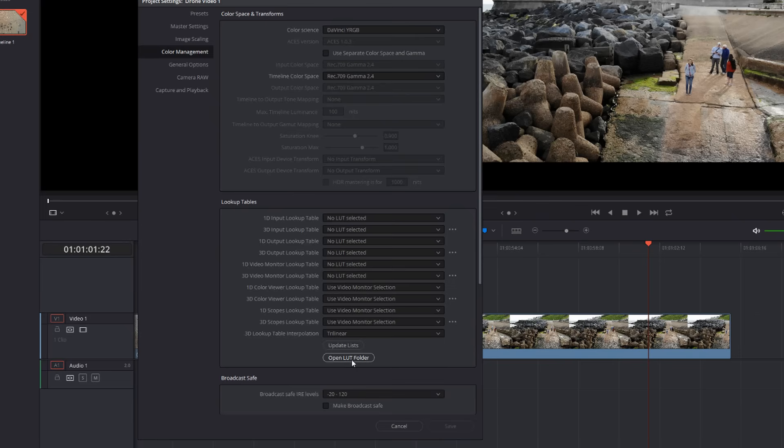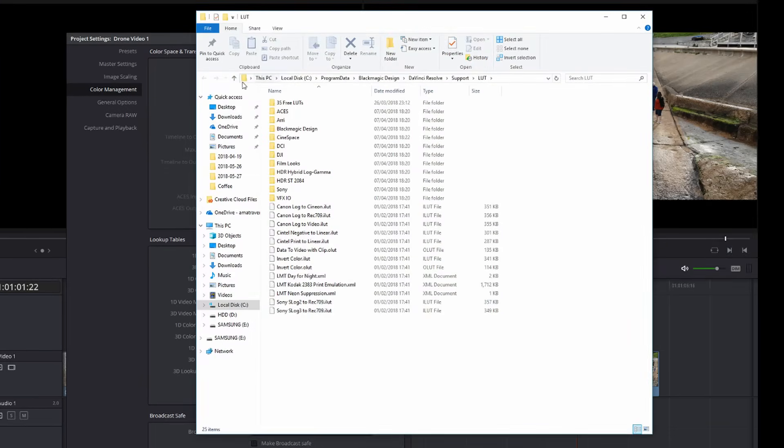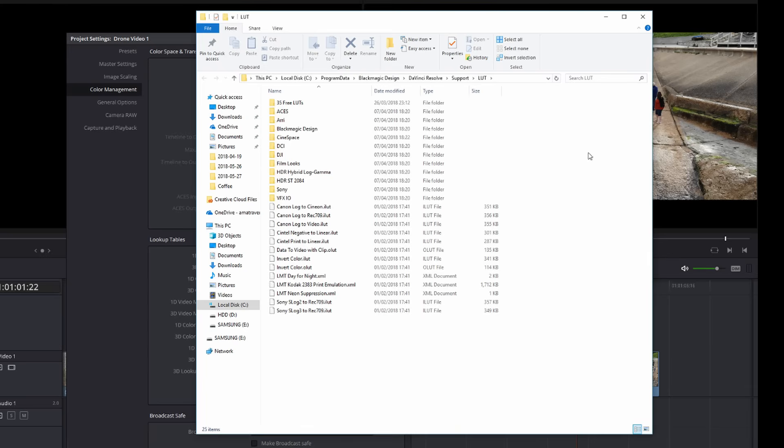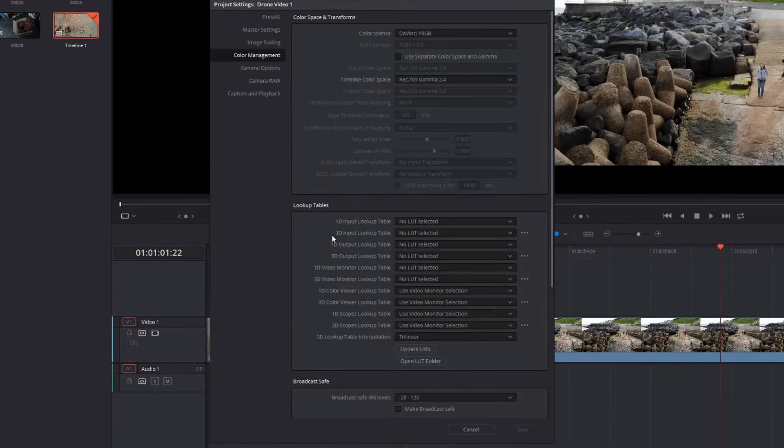If you need to import any, you click on open the LUT table at the bottom and it'll open up a directory, which is the C drive, program data, Blackmagic design, DaVinci Resolve support LUTs. Any that you get, you just need to copy to this location and that will appear within DaVinci Resolve.